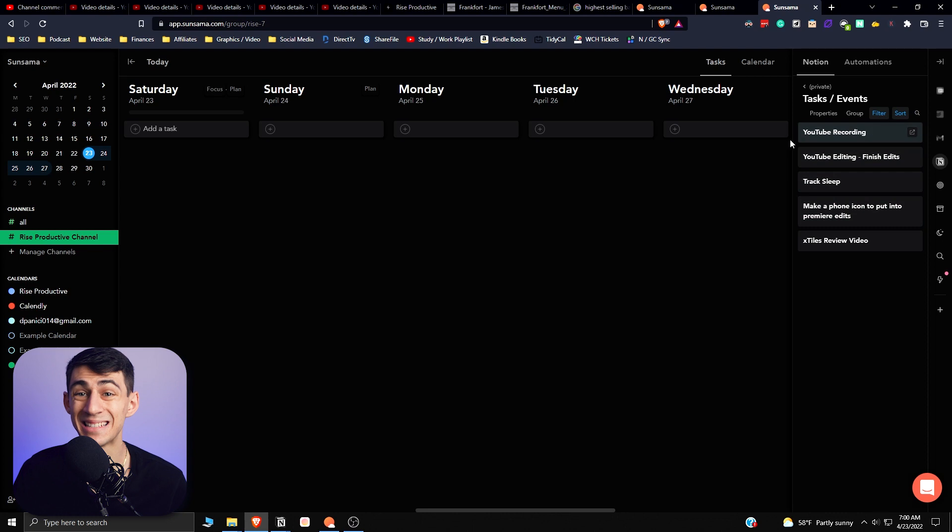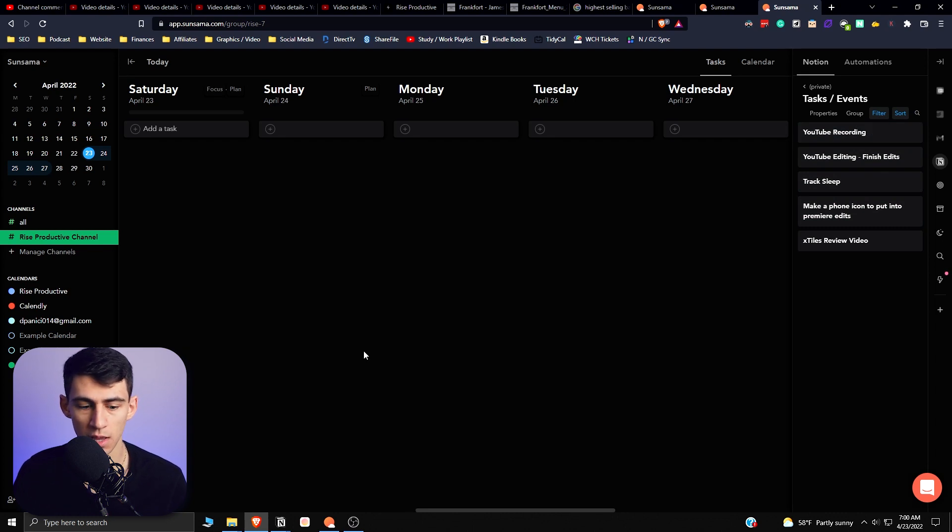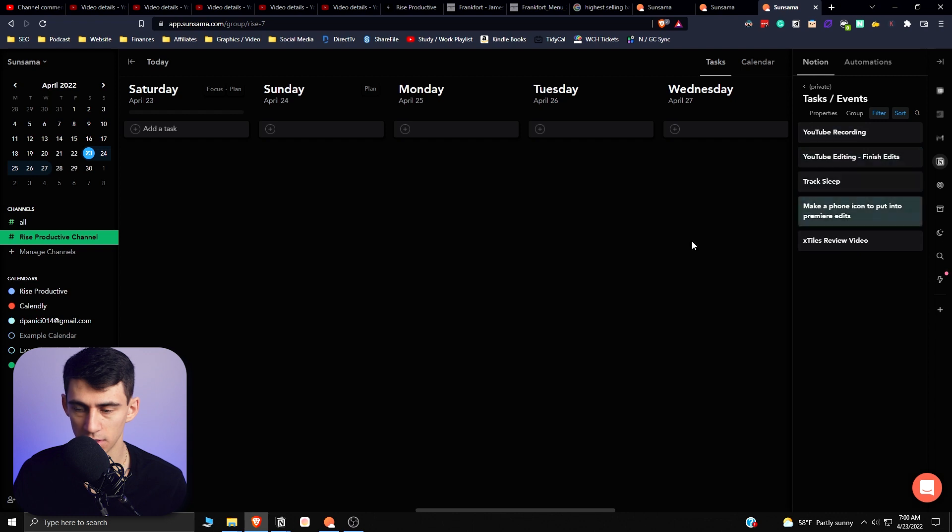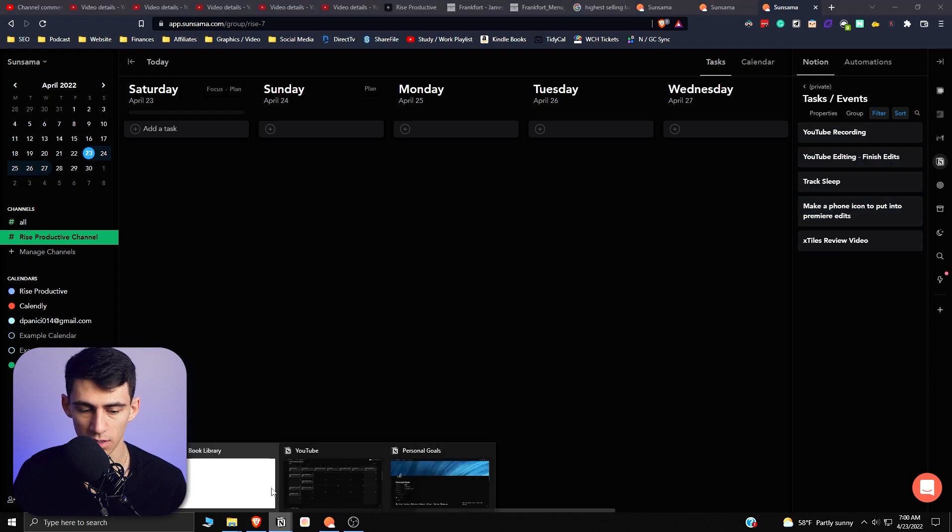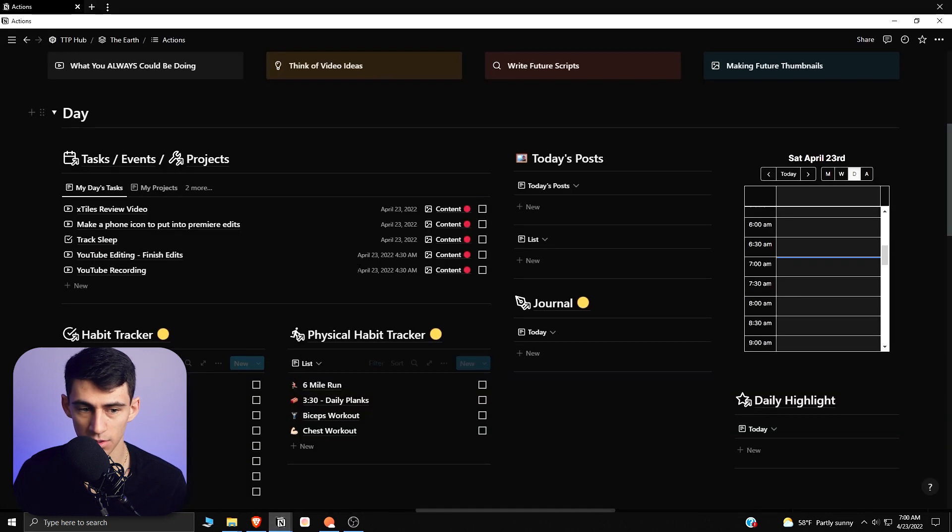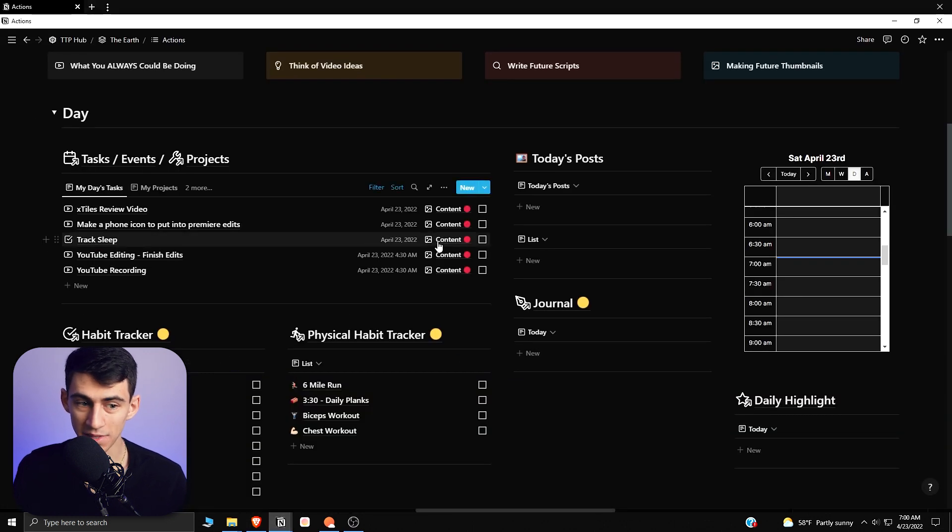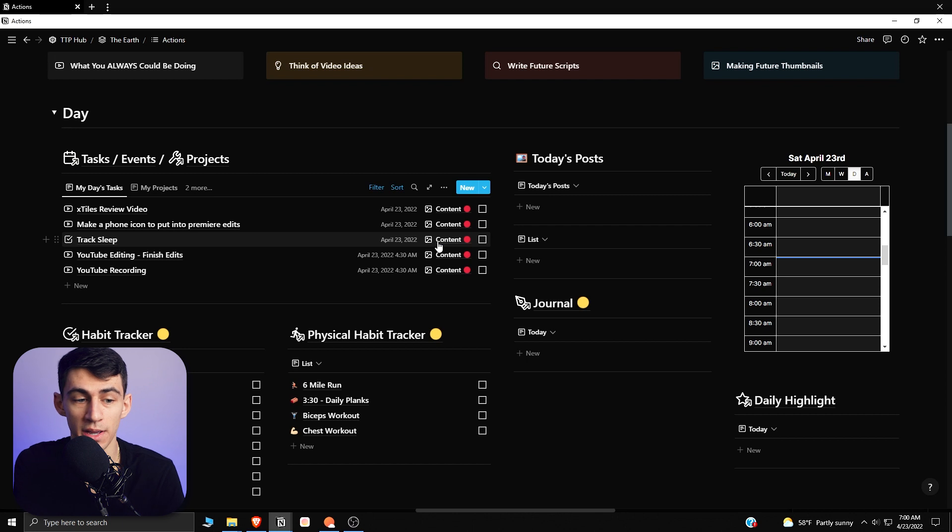So you can see that my daily planner situation that I had going on in Notion with this is the same. So if we look at these different things here, you actually have the exact same ones going on.